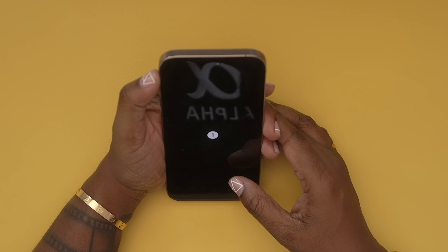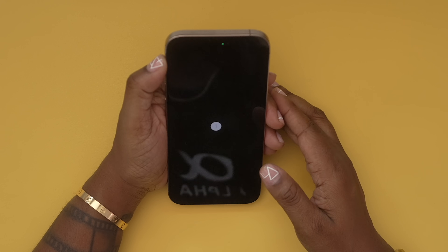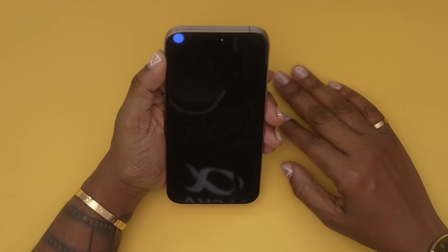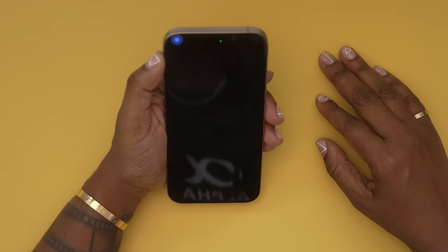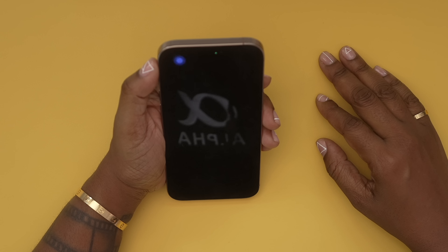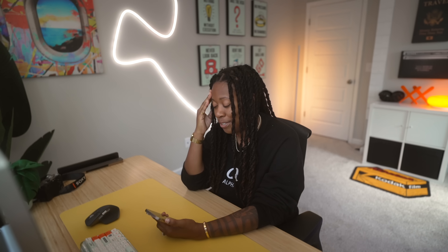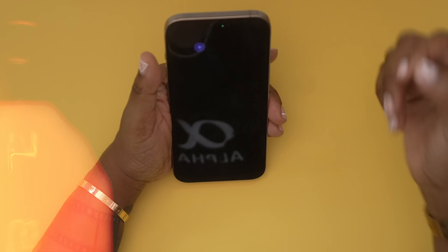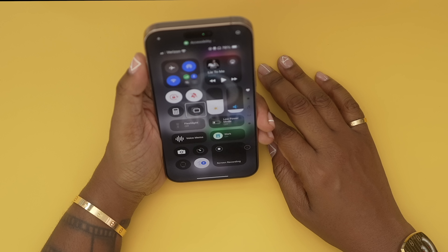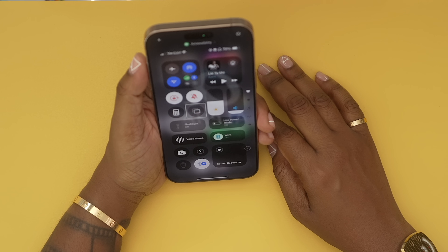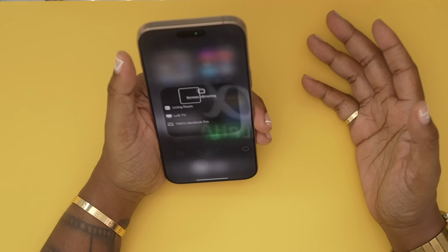So now I'm following the dot with my eyes as it moves across the screen. Dang, I moved the phone so now I gotta start all over. I still haven't figured out how to select stuff. It's a kind of cool party trick to say the least.